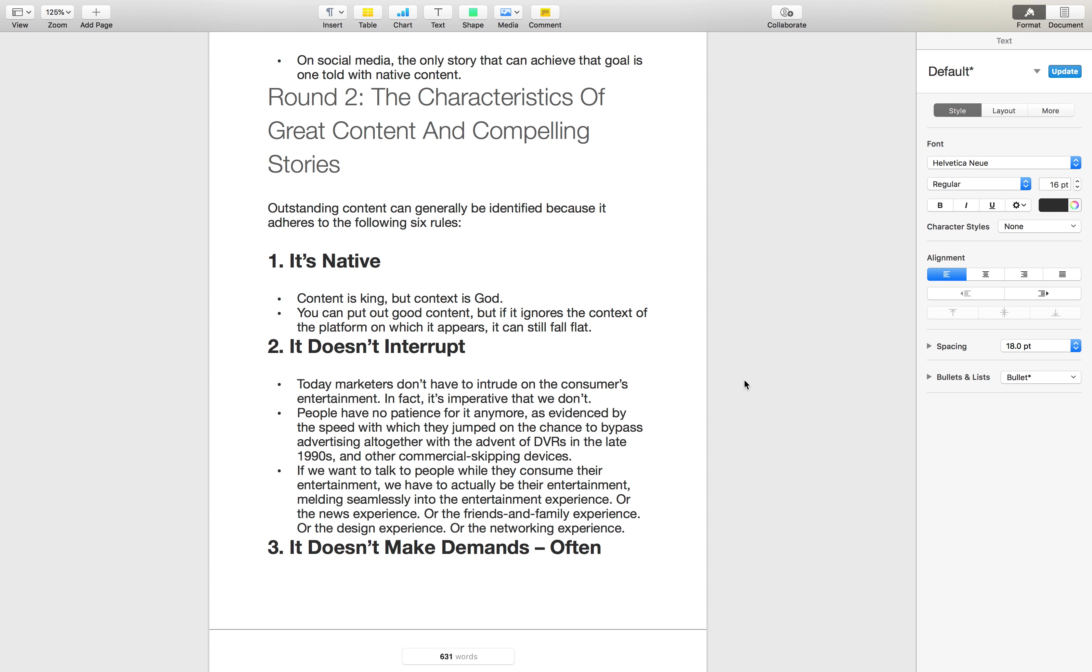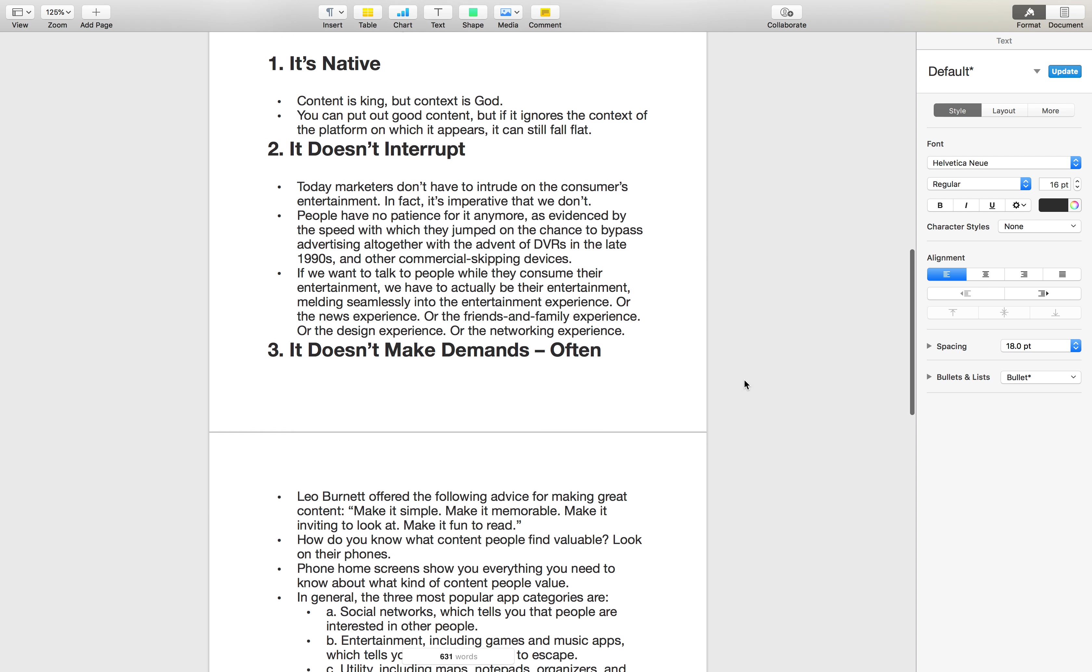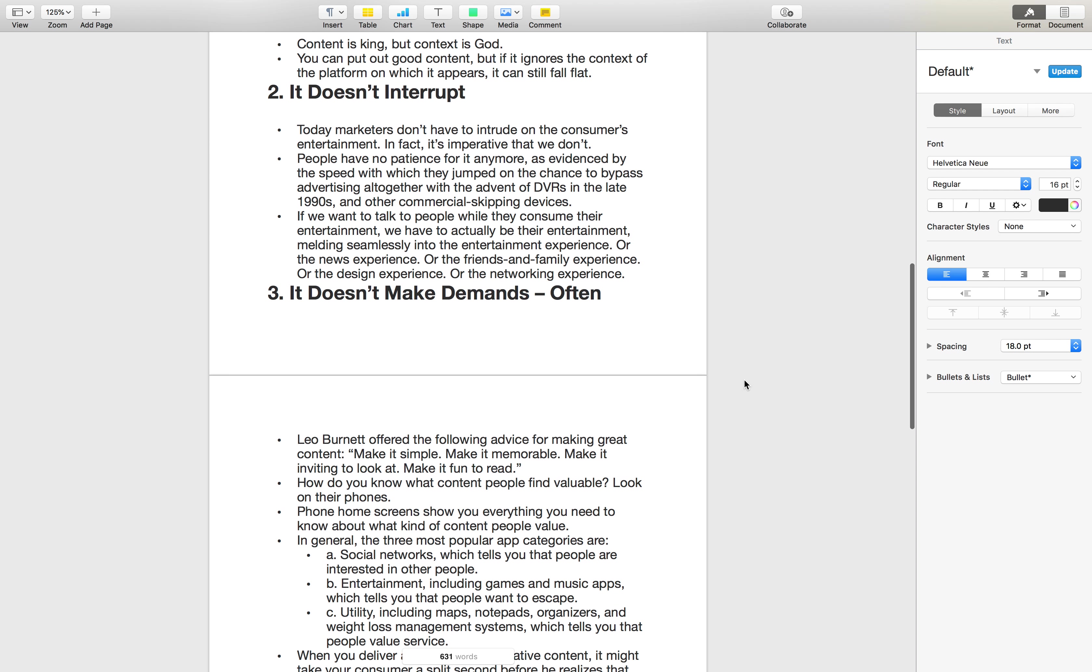So one of the things that he likes to repeat in this book and he does in a lot of his other stuff is that content is certainly King, but context is even more important. You can say great things, but if it's in the wrong context, it won't work.